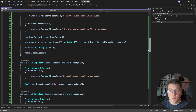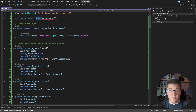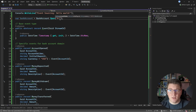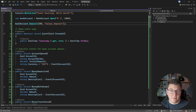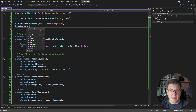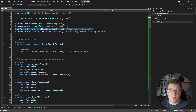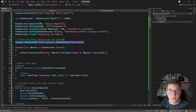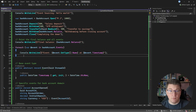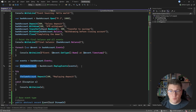Now that we have our event-sourced aggregate, how do we actually use it? We can't use the constructor, but we can use the static Open() method. I'll specify the account holder name and set the initial deposit to 1000. Then I deposit $500 as a salary deposit, withdraw $200 as an ATM withdrawal, transfer some money to a different account, withdraw the current account balance, and finally close the bank account with a reason. I'll also store the events from our bank account, replay them to obtain the same bank account, and then attempt to deposit $100 to see what happens.